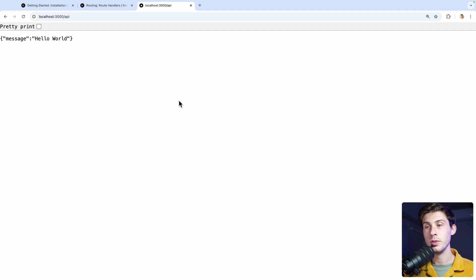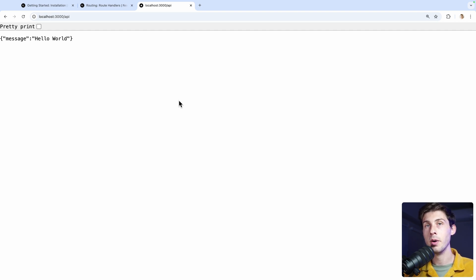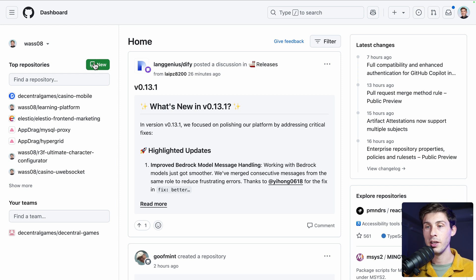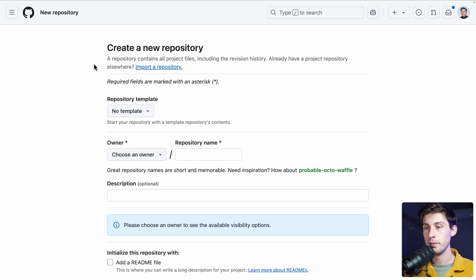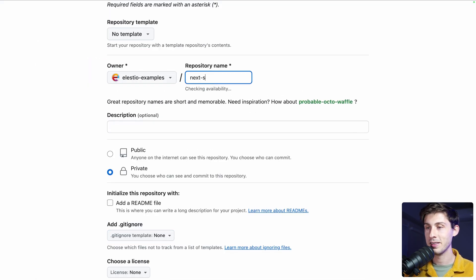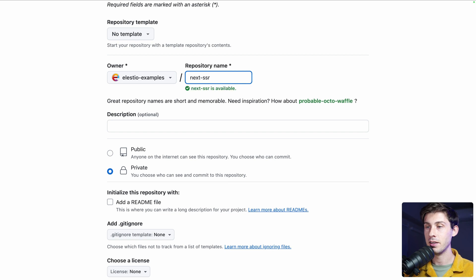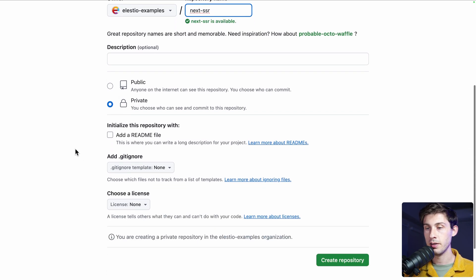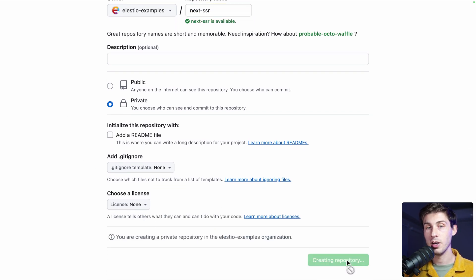To be able to deploy it, first we need to host it in GitHub or GitLab. I will create a new GitHub repository. I will name it next-ssr. I will keep it private. Empty and create repository.